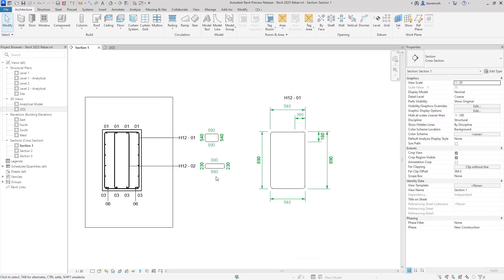Here I think we've seen a really strong set of tools for this release for reinforcement detailing and reinforcement modelling. Next, we'll move into the analytical modelling features.